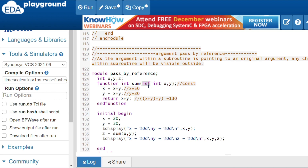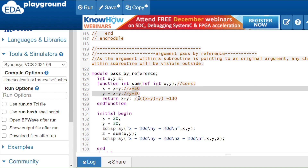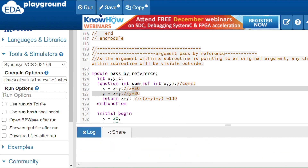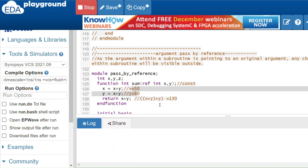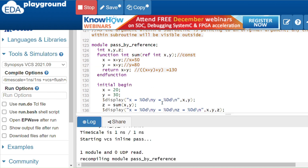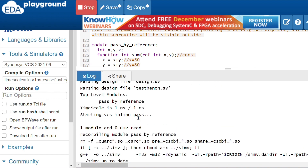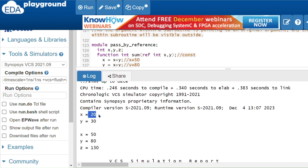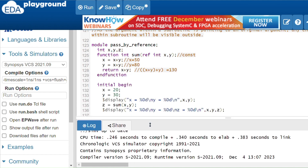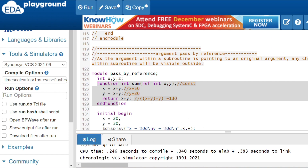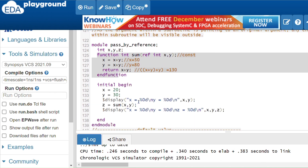Using the same example — passing 20 and 30 with the 'ref' keyword — x becomes 50 and y becomes 80 inside the function, and this time those values are visible outside. The output now shows x = 50, y = 80, and z = 130, confirming changes are visible outside the subroutine.